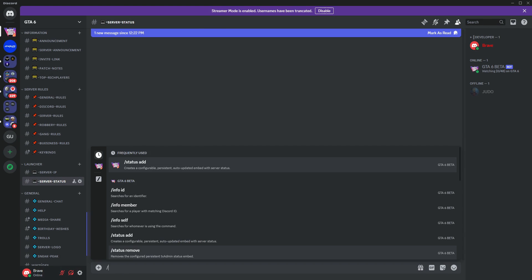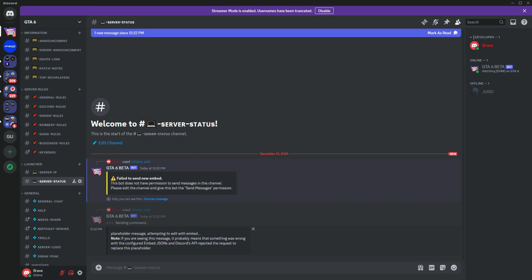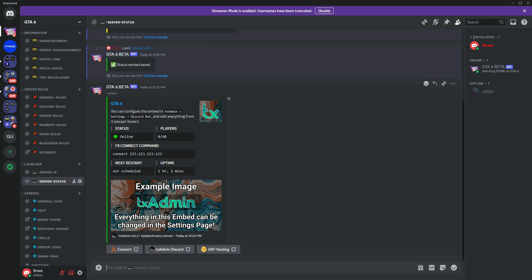Now, let's try again. And there you go. Now, this bot will indicate the status of the server, showing how many players are currently online, the next restart, and the server IP if we set it.